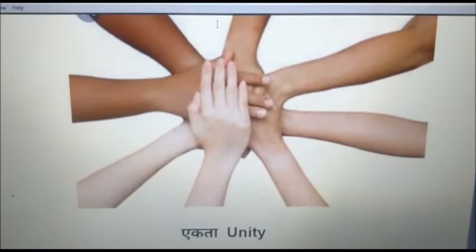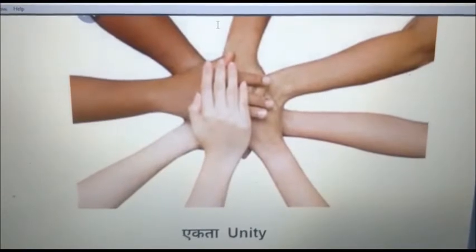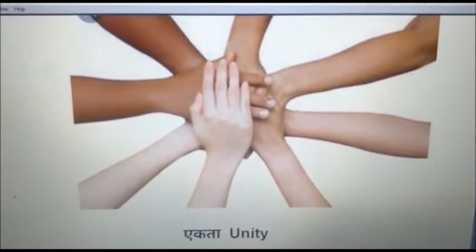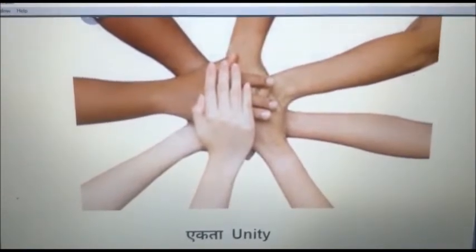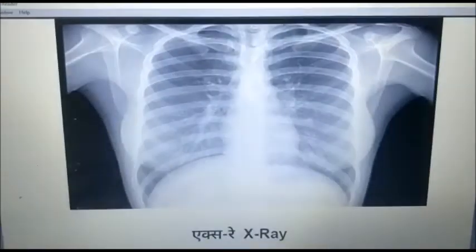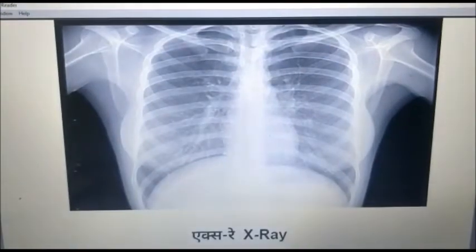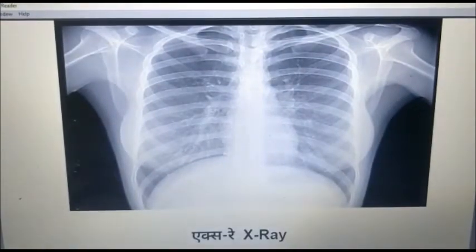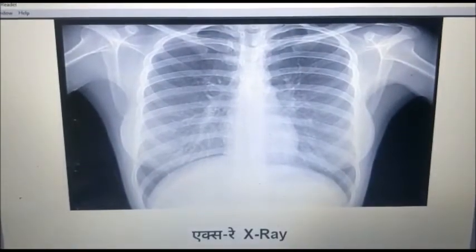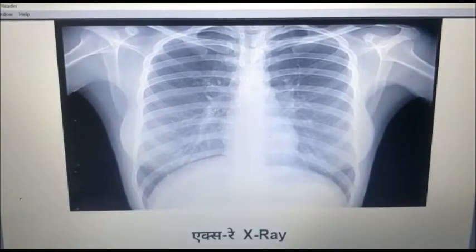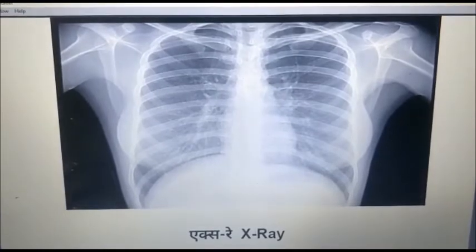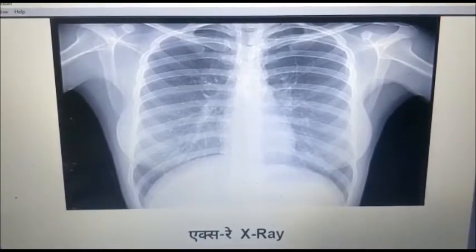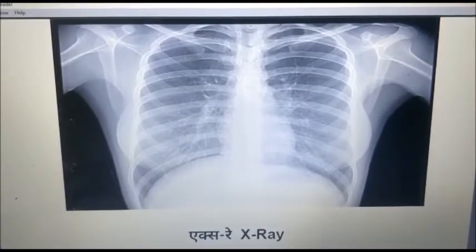A say Ekta. Ekta means unity. A say X-ray. X-ray is used for checking the internal organs.